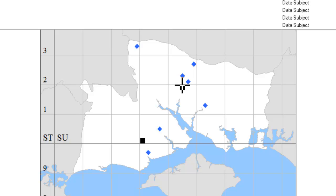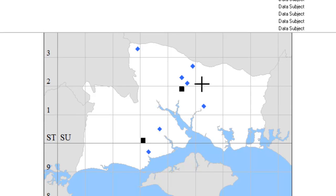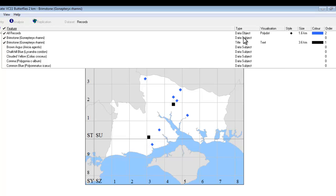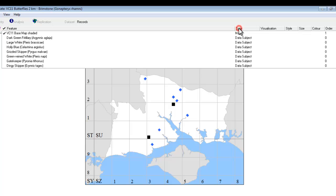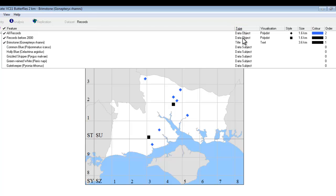We can see that the dots have changed shape on our Atlas map, or some of the dots have. And if we re-sort our type column by clicking on the heading where it says Type, we can now see that we've got two data objects, one showing all records, one showing records before 2000.